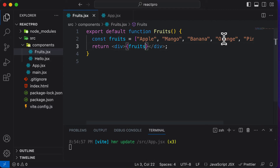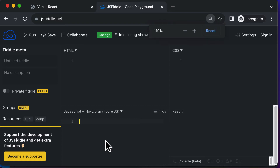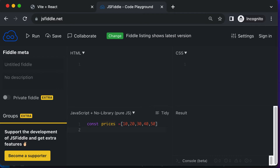We know how to loop through array items in JavaScript using a method called map. Don't worry if you don't already know map, because we're going to cover that now. A map in JavaScript is a special function which allows you to loop through arrays. Let's take a simple example — say you have a list of prices, an array called prices with values like 10, 20, 30, 40, and 50.